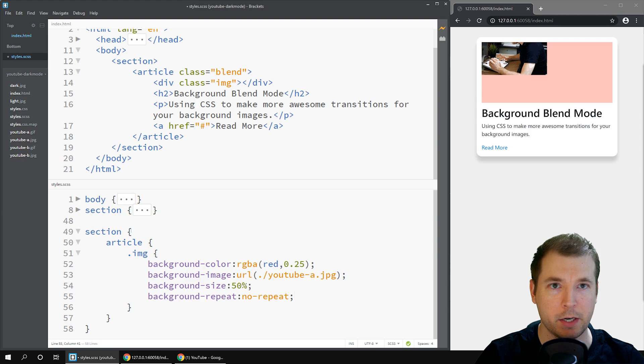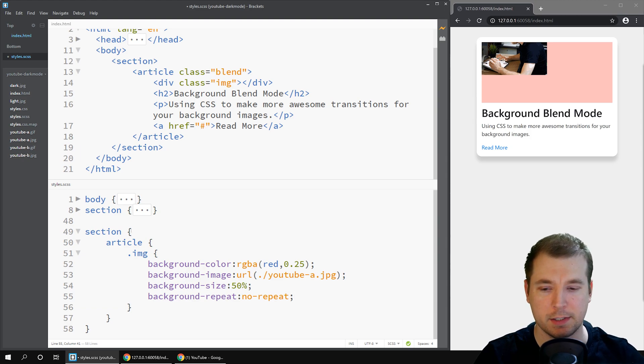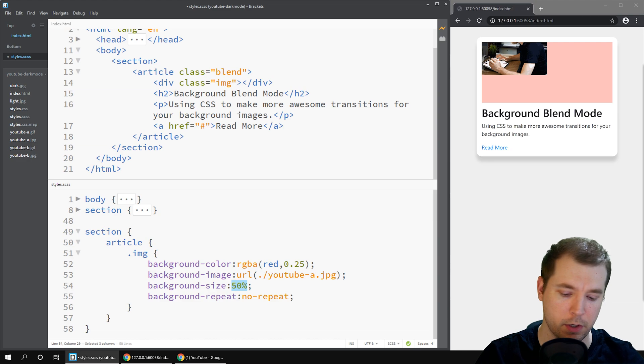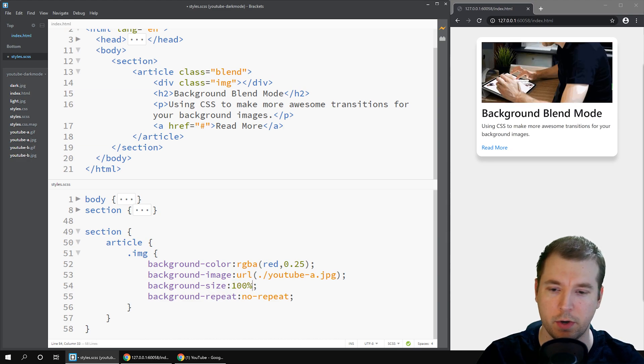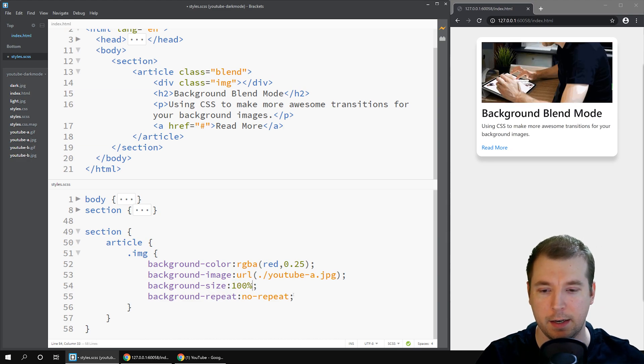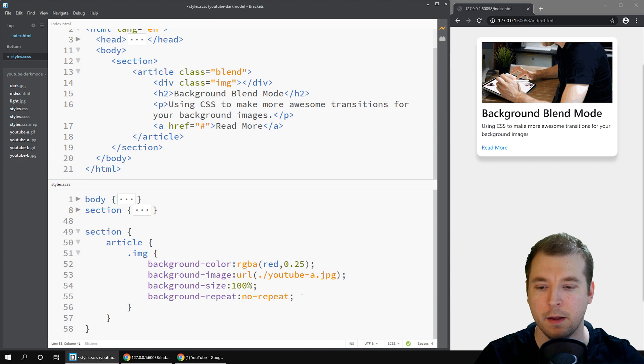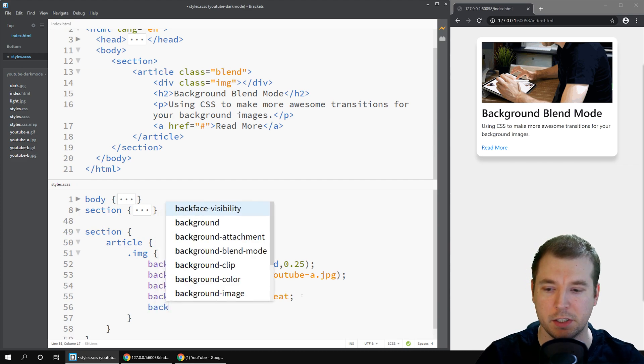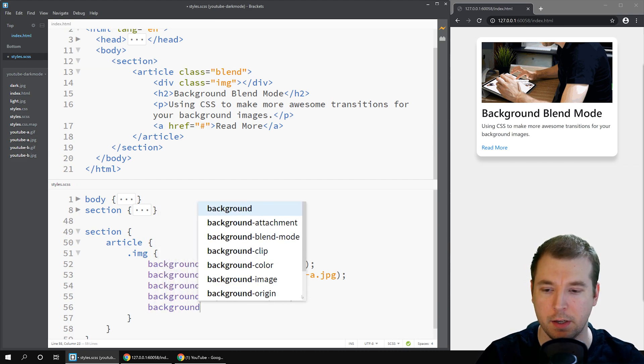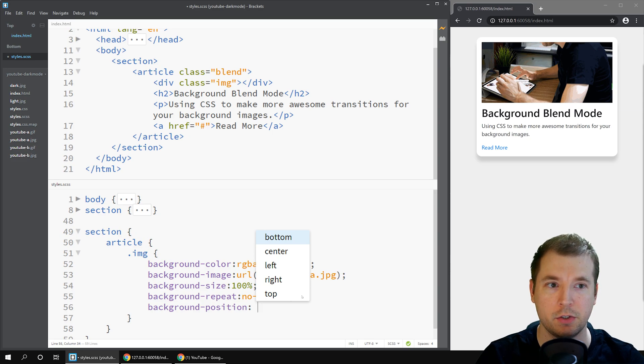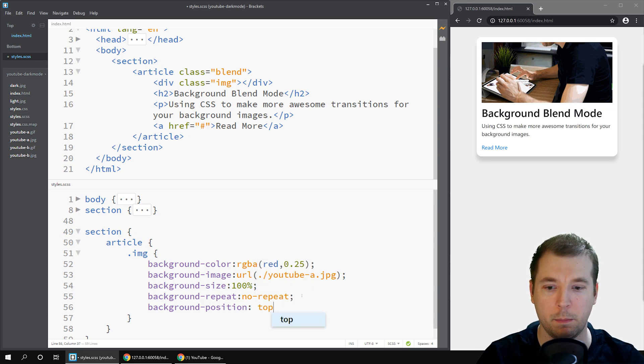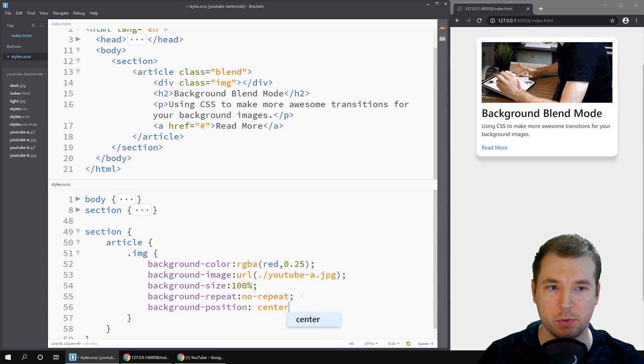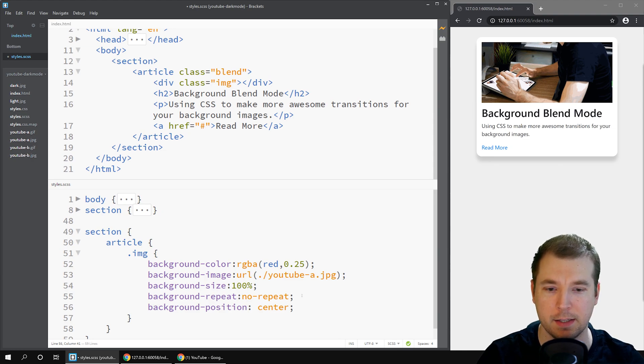If we want to remove the repeats we can do background-repeat and here we can just type in no-repeat. If we do that the background image is still in there but it's not sized properly. In this case what we're going to do is we're going to do 100 percent size and that'll make it nice and clear. We can also make its positioning different. We can do background-position and here we can do something like top or bottom left or right but in our case we're just going to do center so it's nicely aligned.